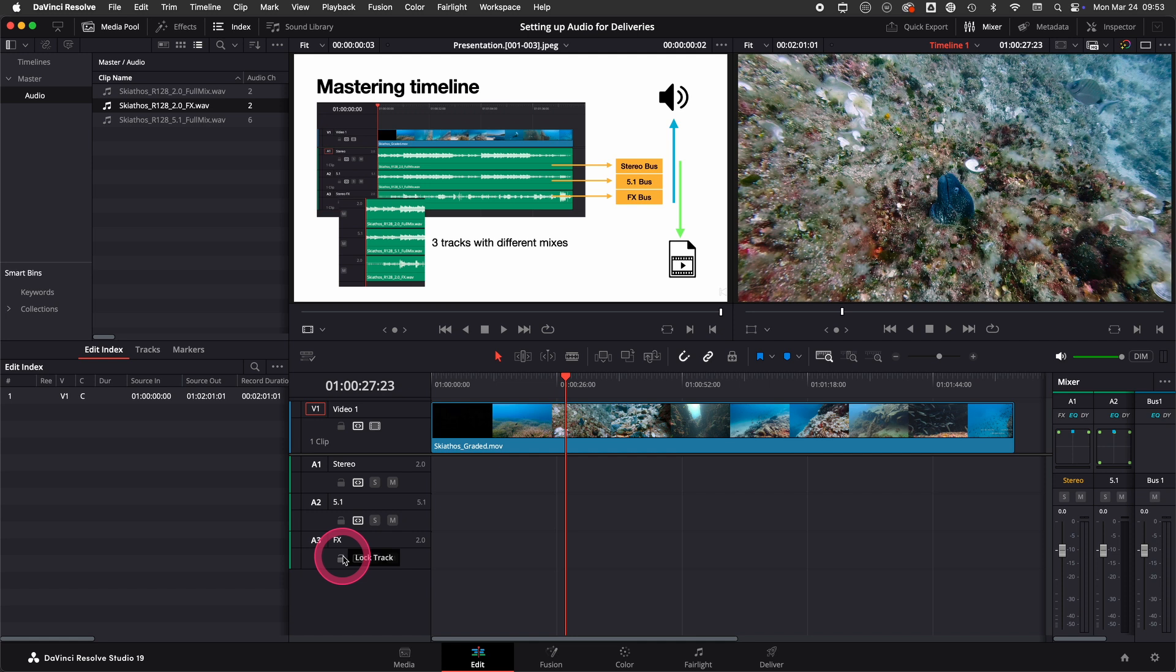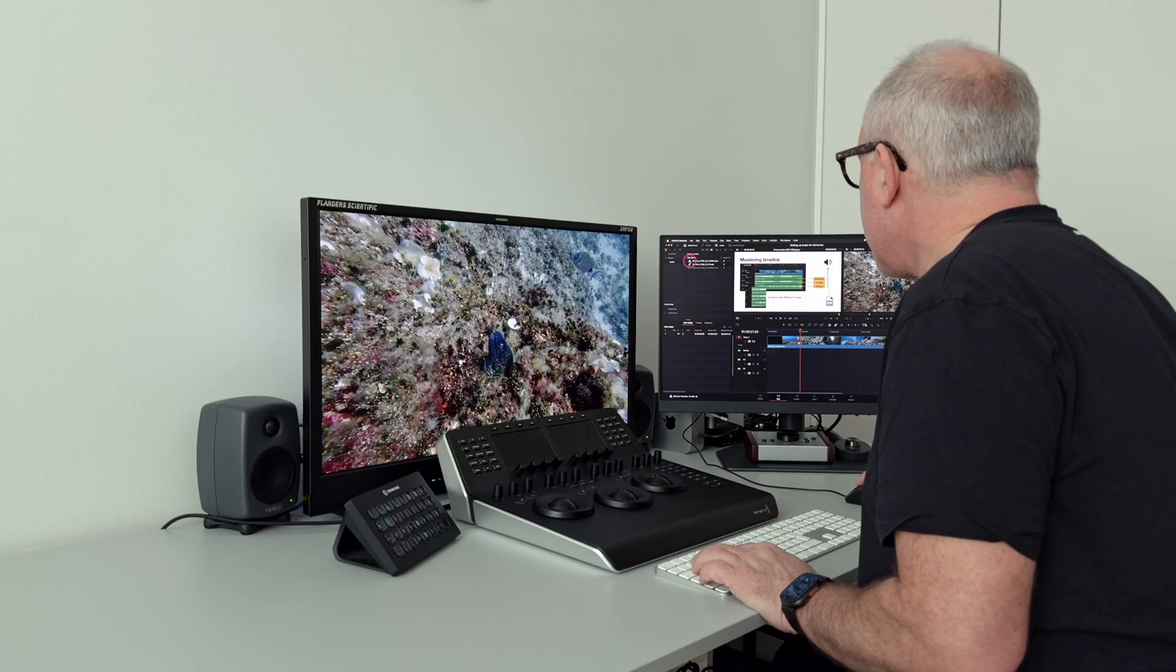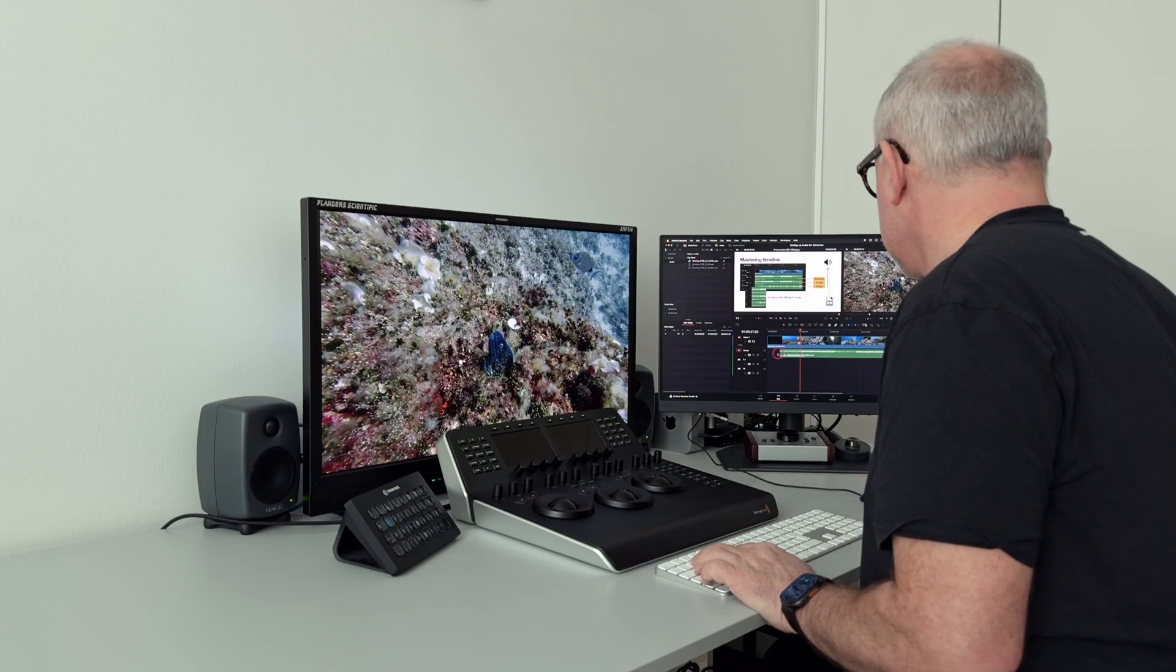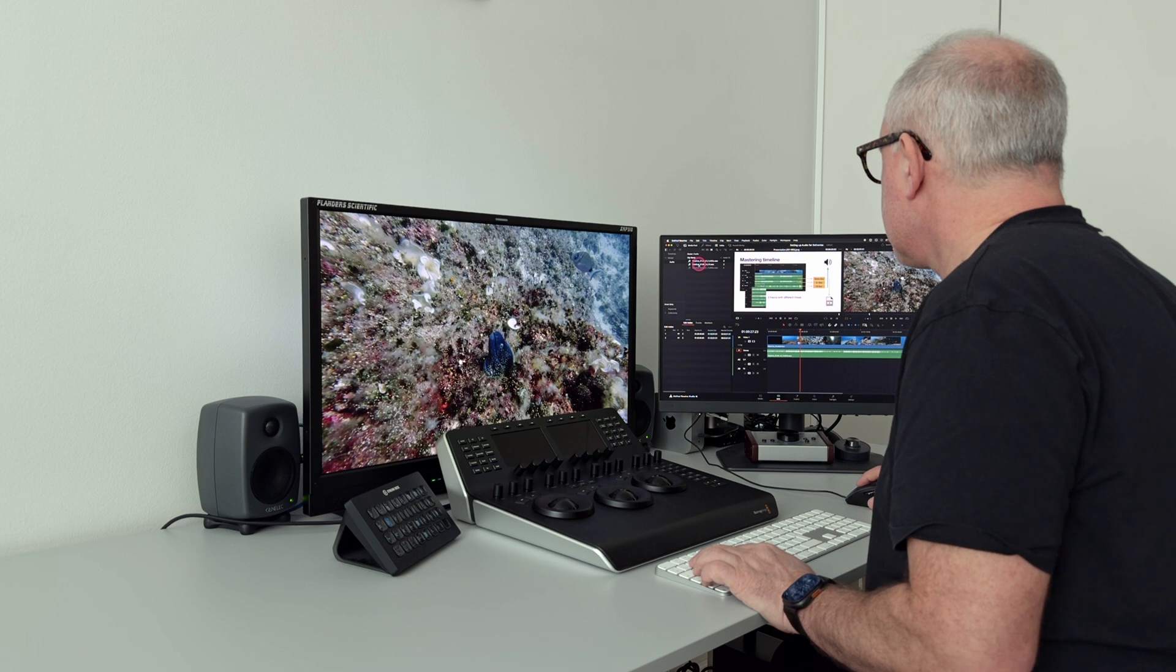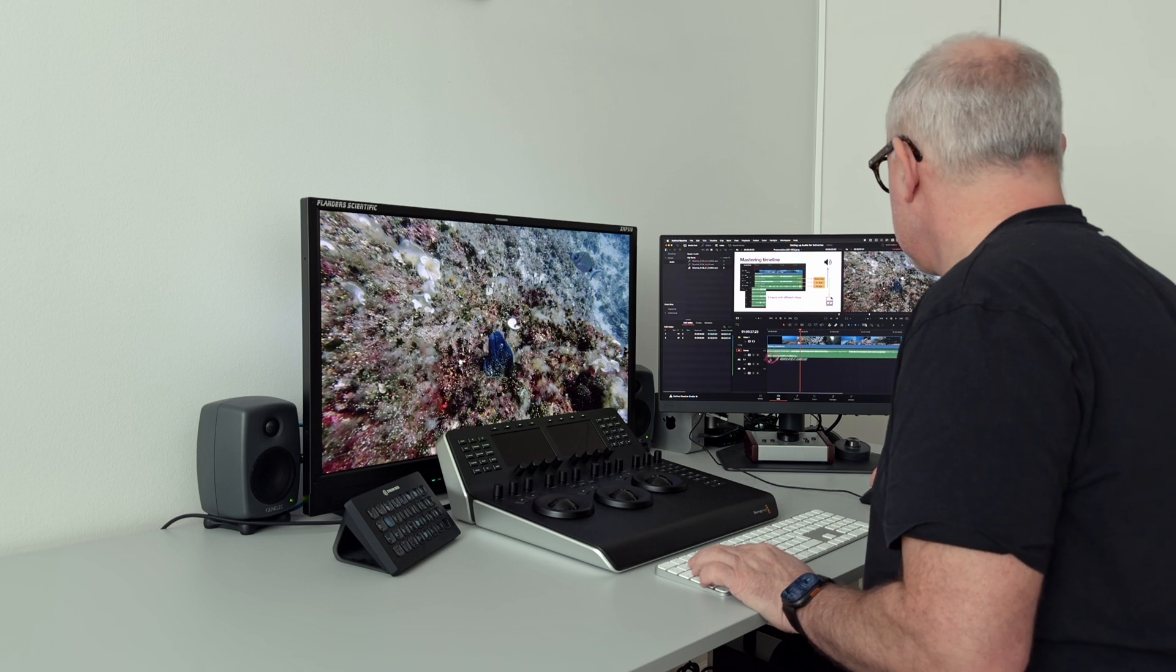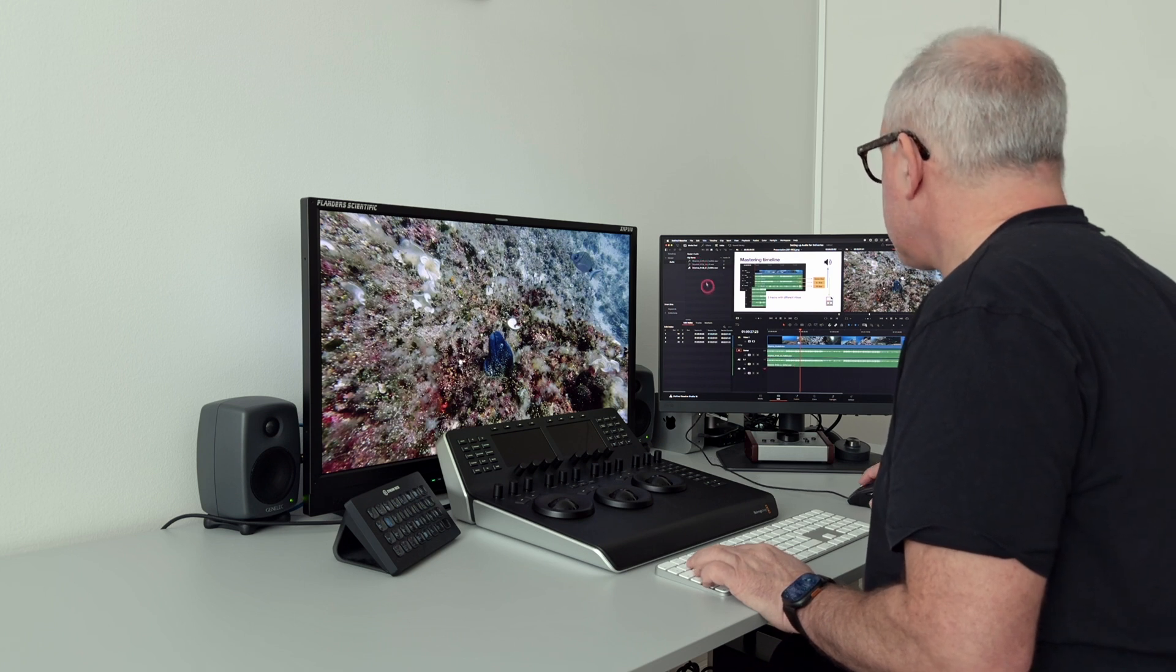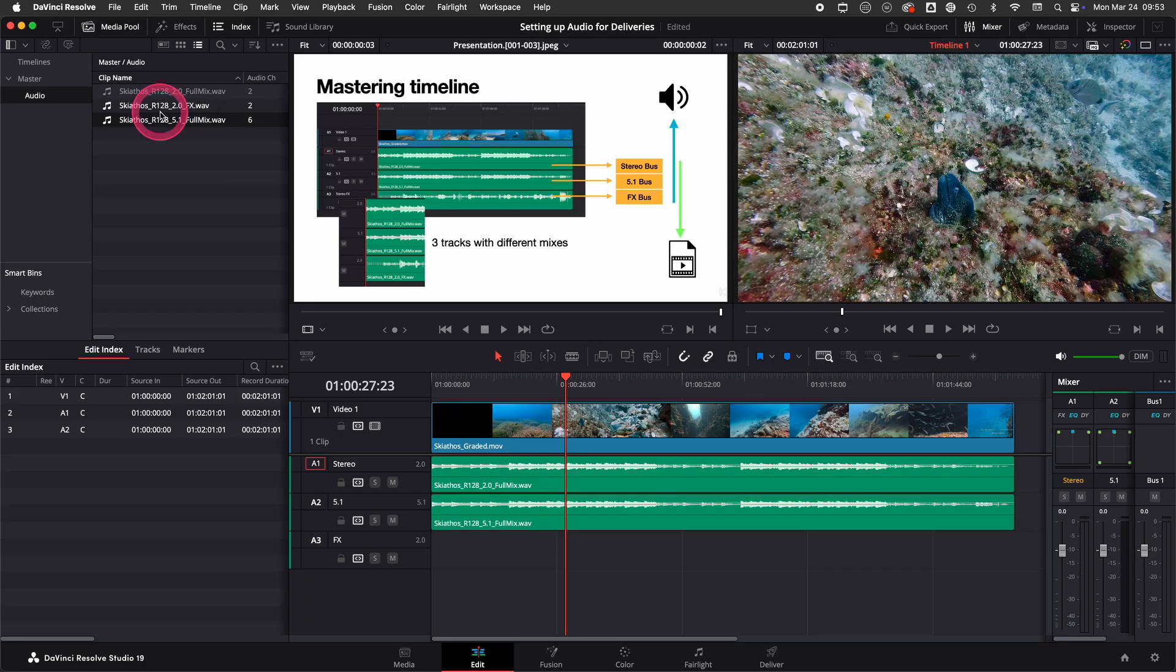Then I add the full mix, the 5.1, and the FX track.